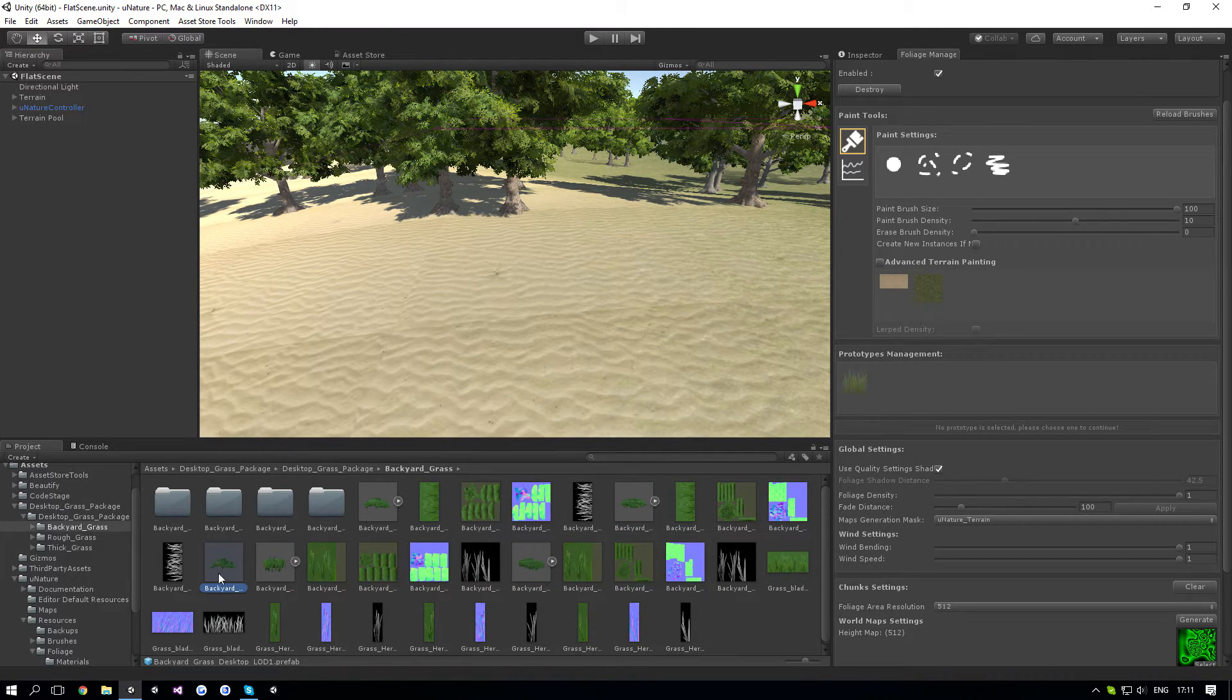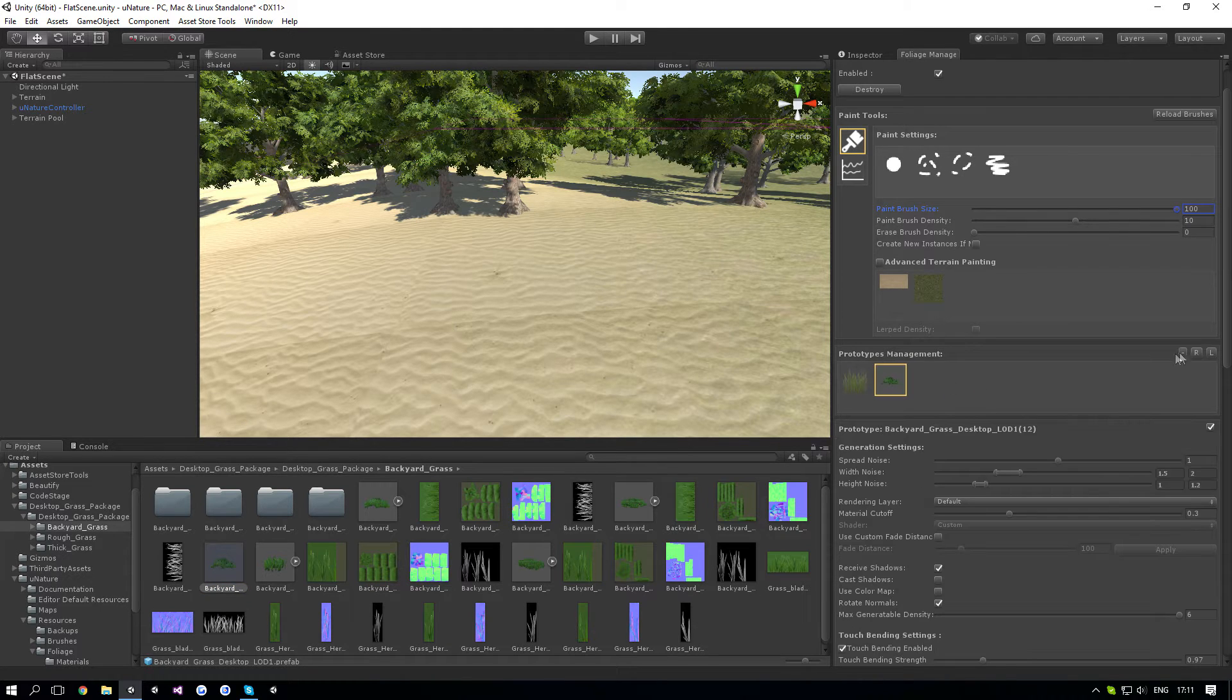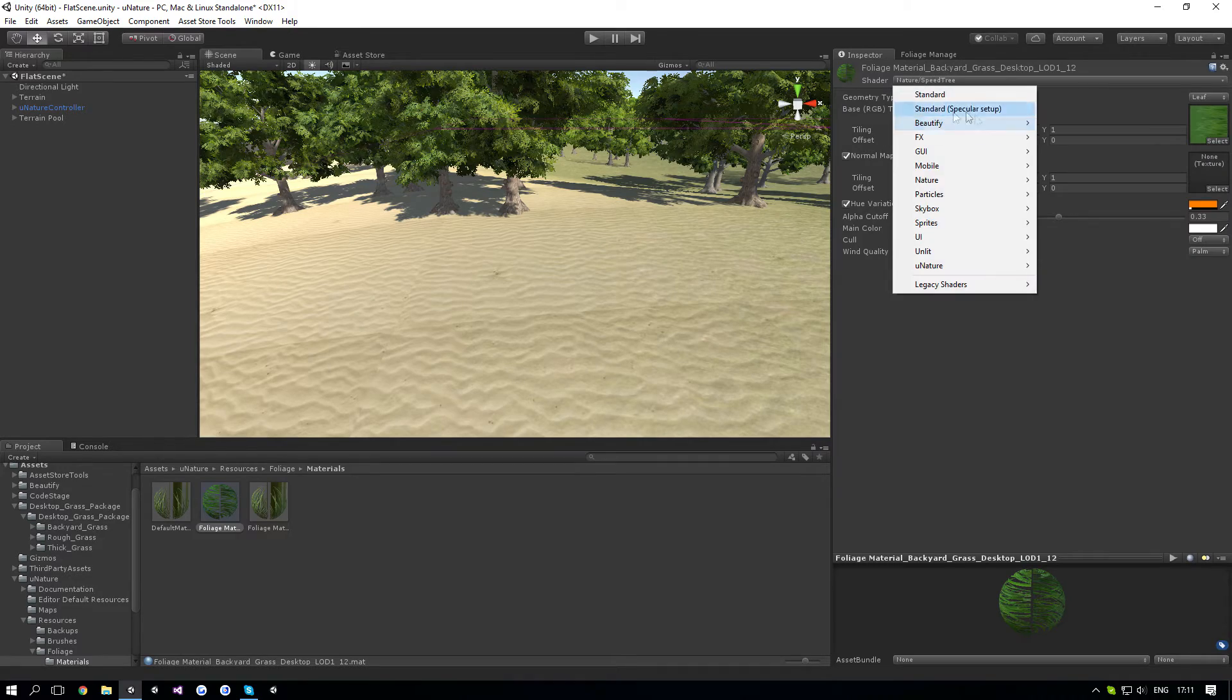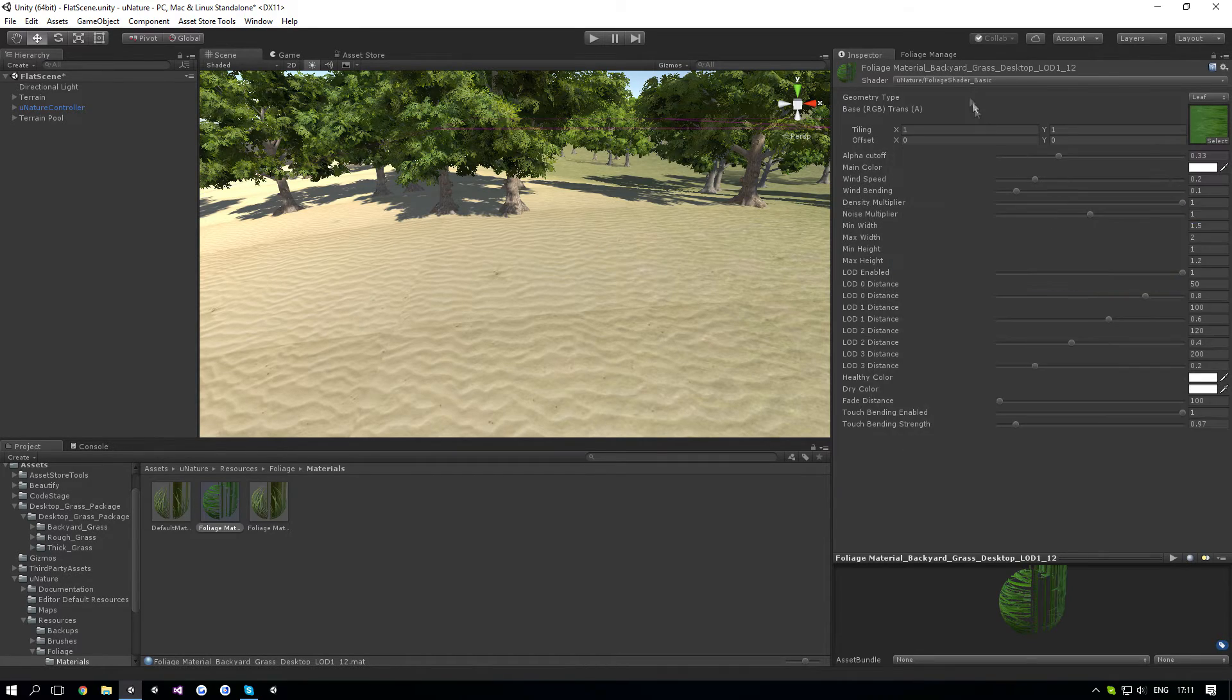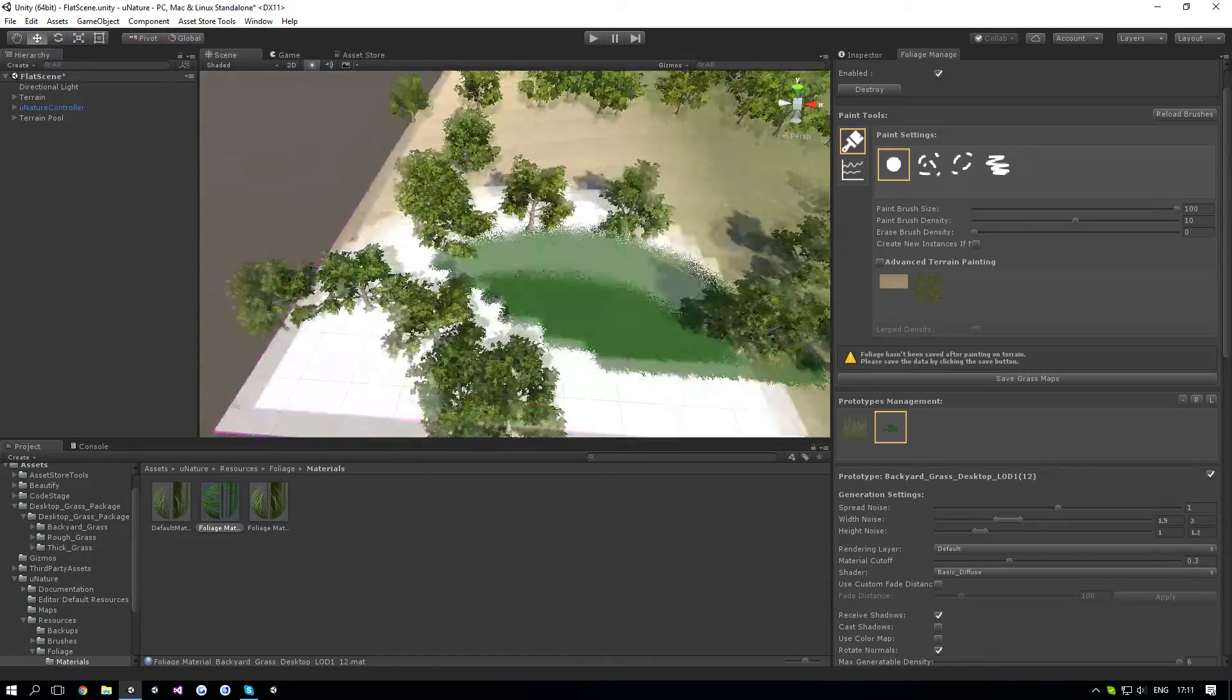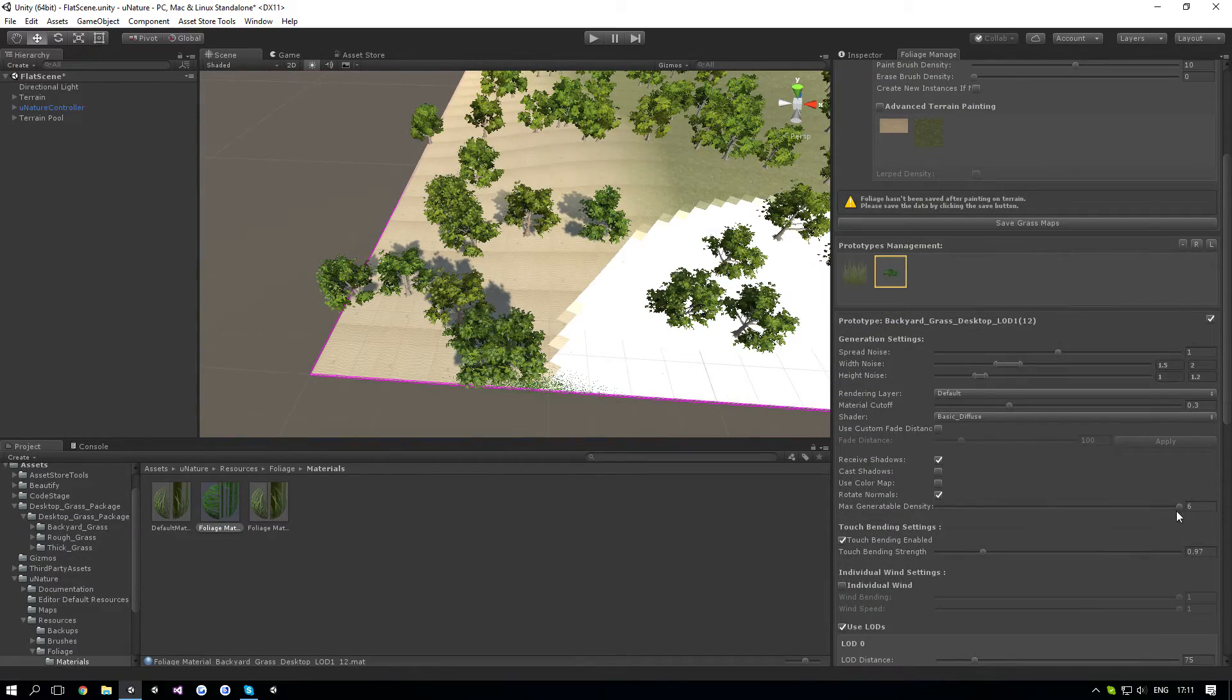And it should already have the uNature material, but let's just make sure. Okay, it doesn't, so let's change it. And now we can draw again. And as you can see, you can have a huge amount of density, which is 6 in here. It's 3 times the less density.